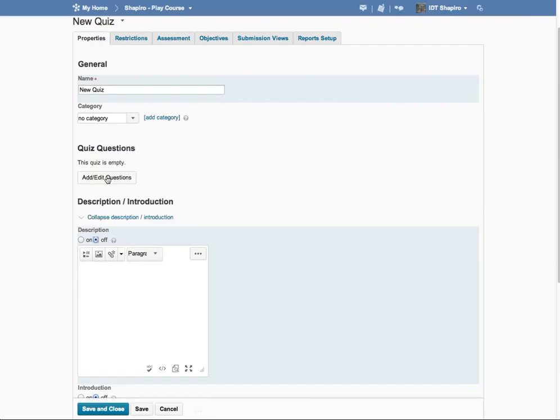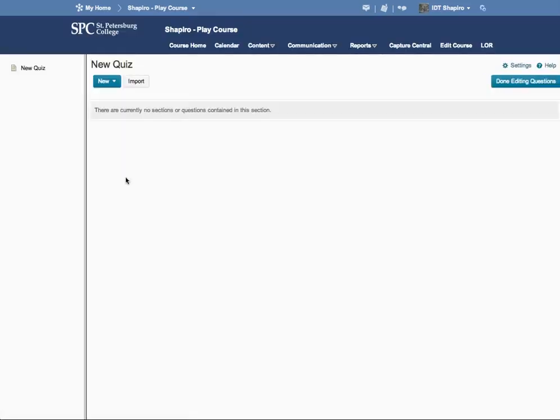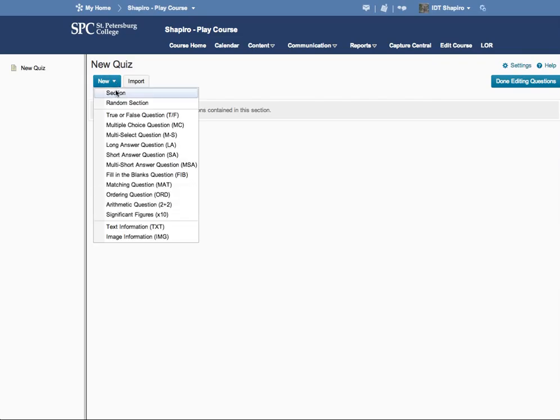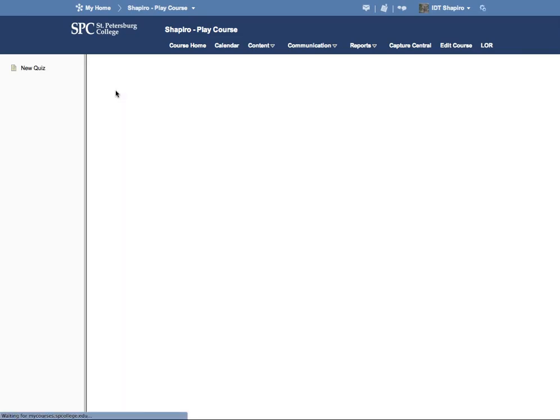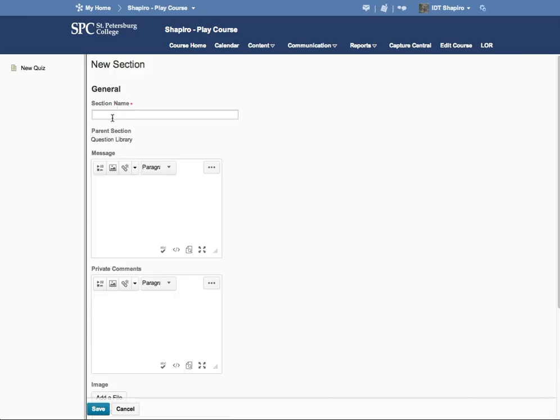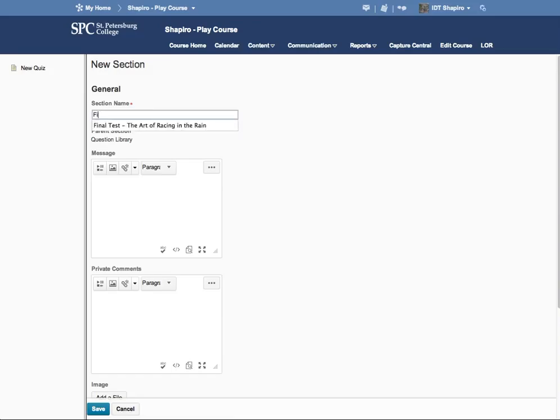But let's say you want to do it in a quiz. What you want to do is add and edit questions. I'm going to go ahead and add a section. A section is simply an area that delineates what the quiz is here. So, files needed, for example.